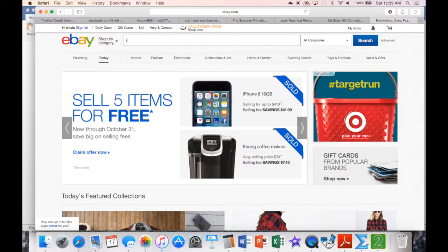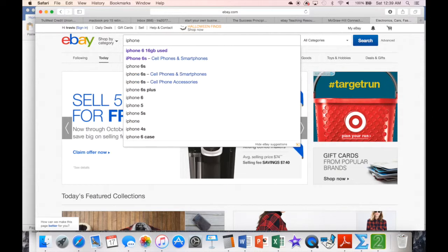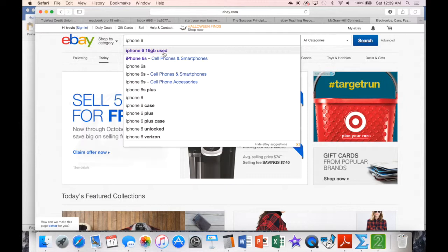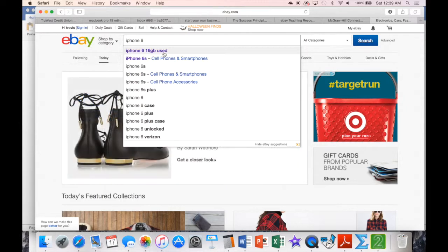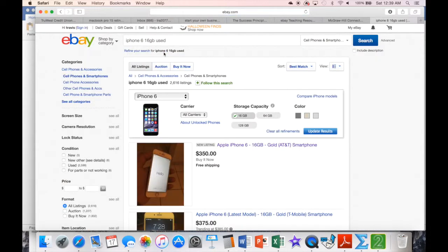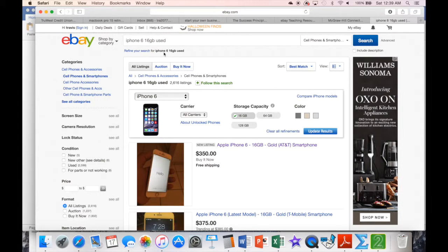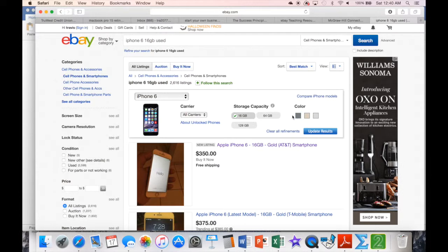For eBay.com, we're going to open up our web browser here. I'm just going to type in eBay. Mine automatically fills it in because I've been there before, but otherwise you can just continue to fill it all in. You'll hit enter and it brings up your eBay.